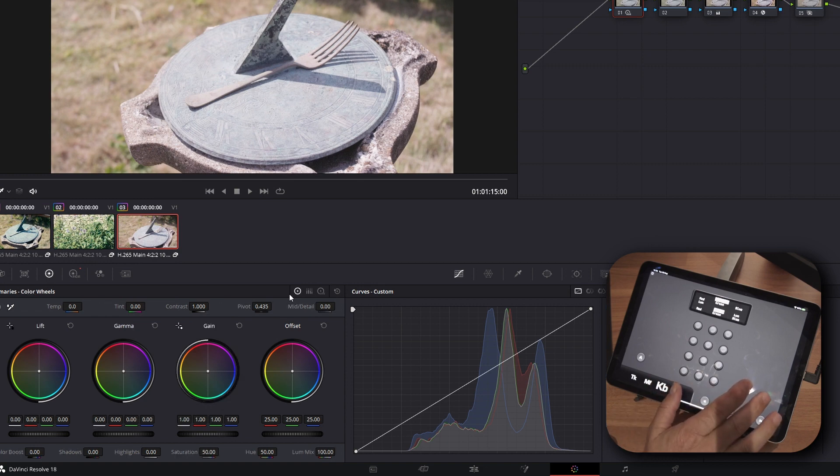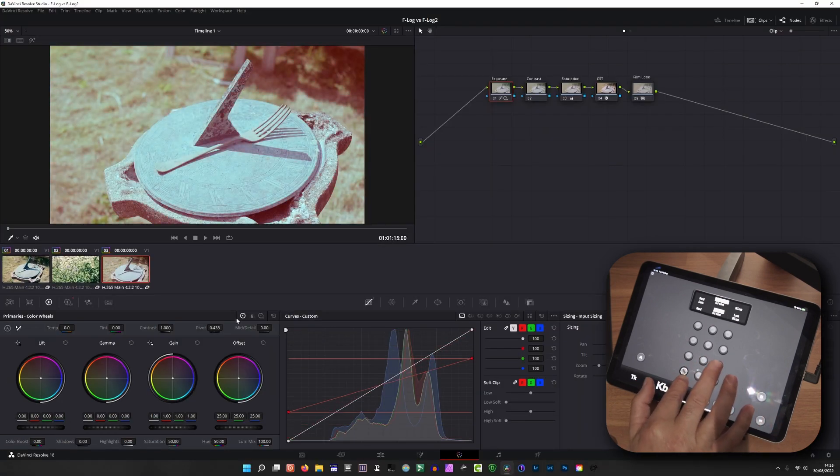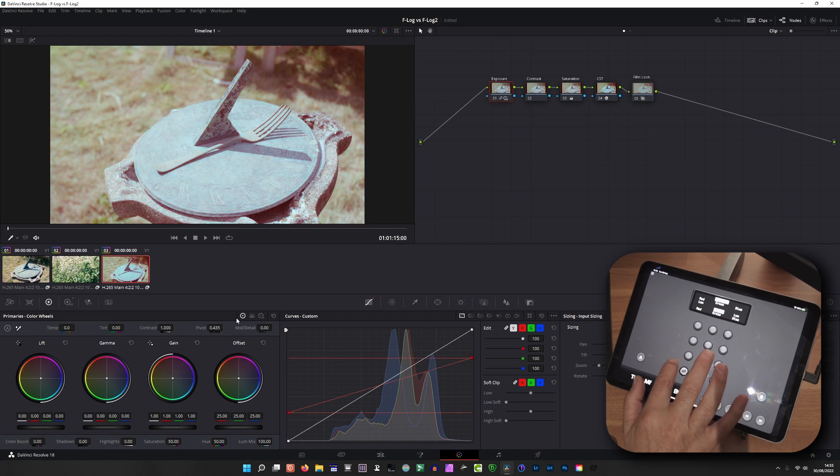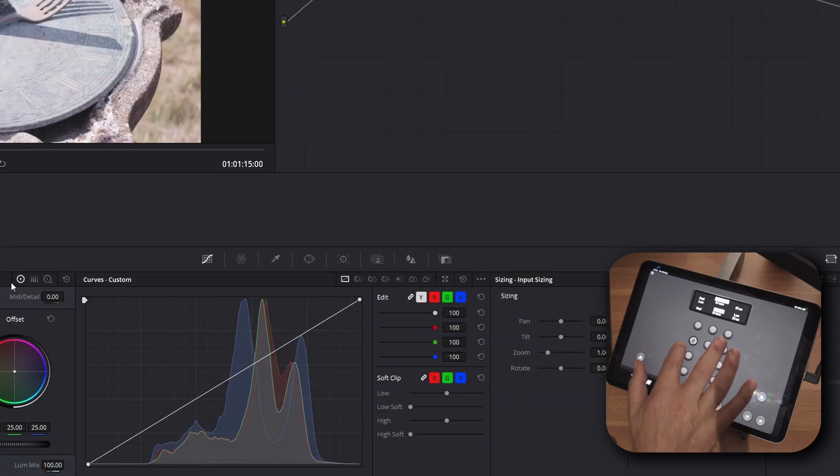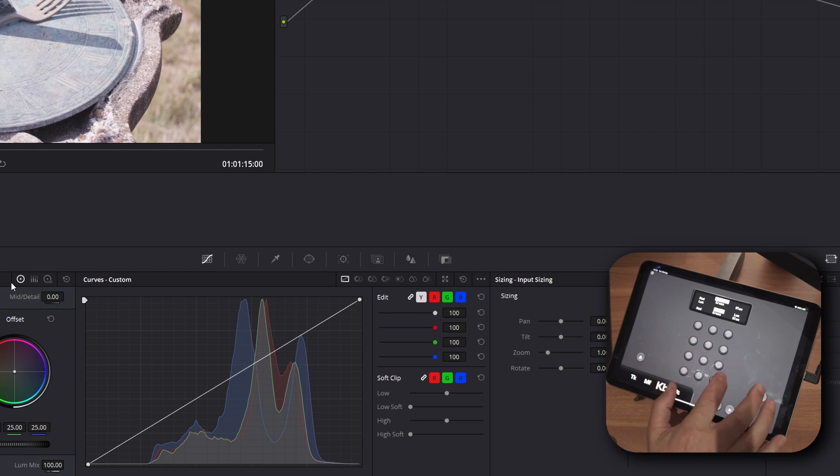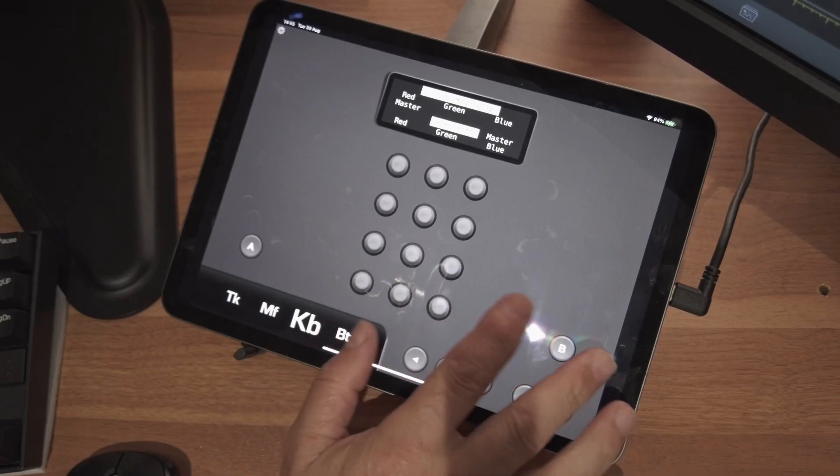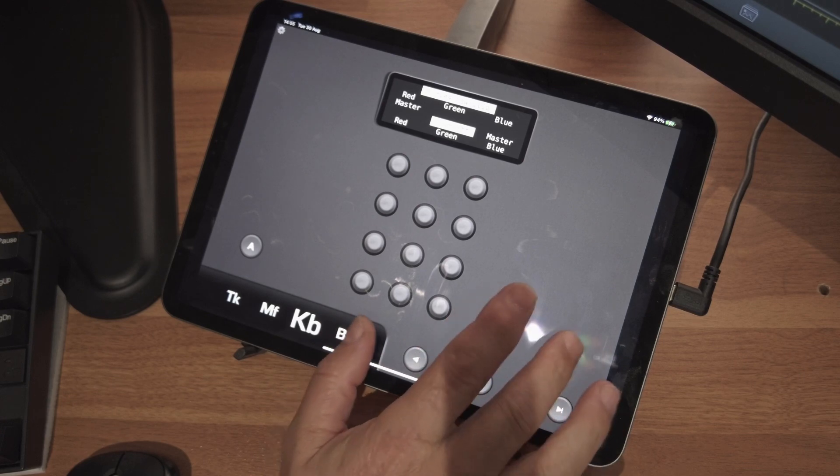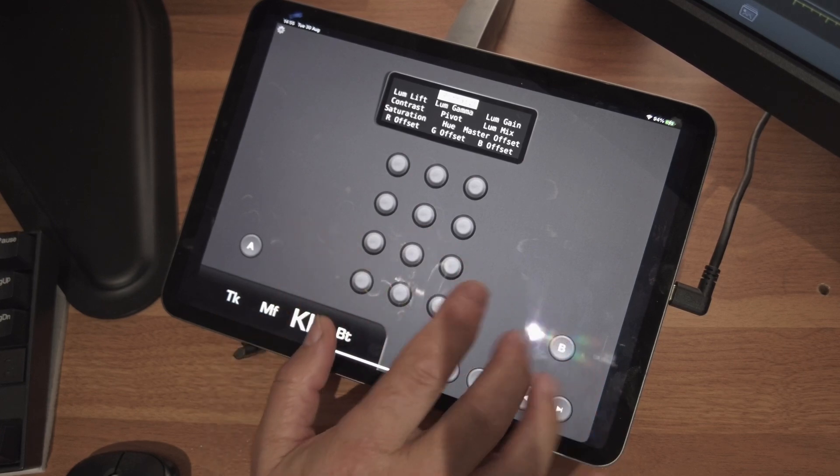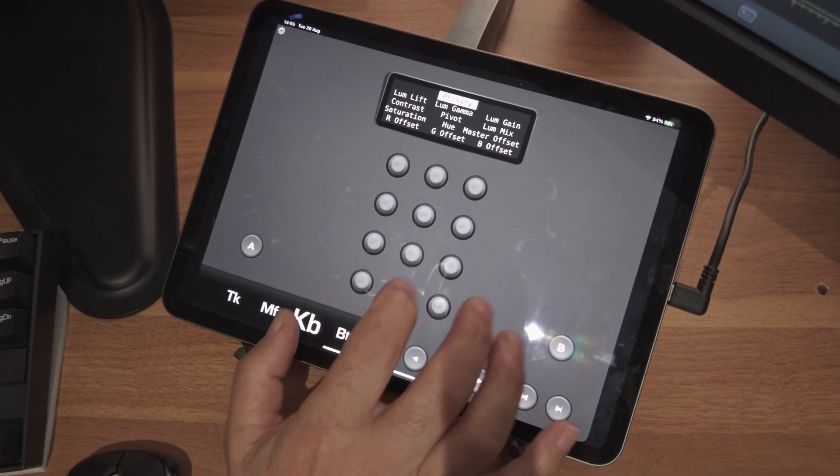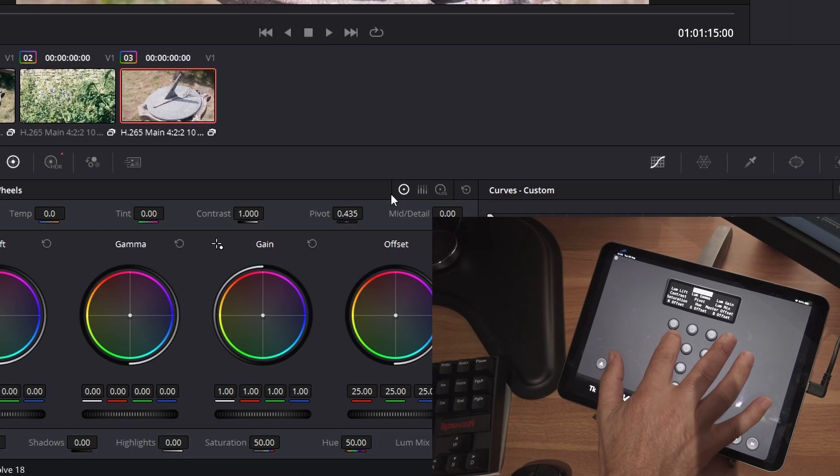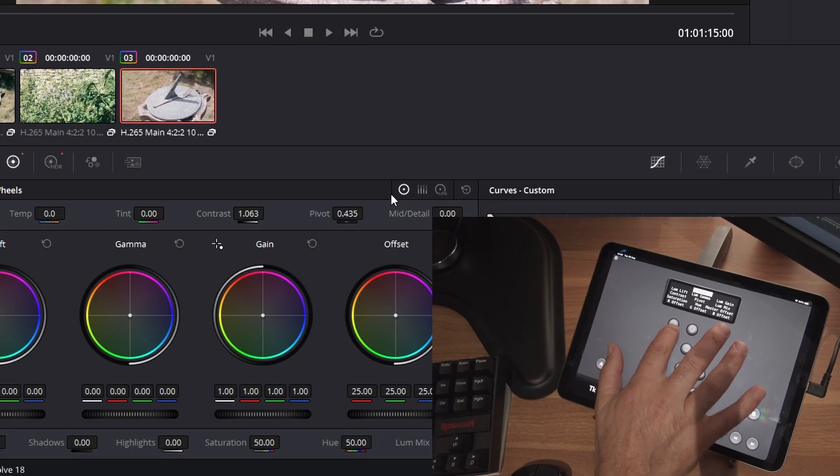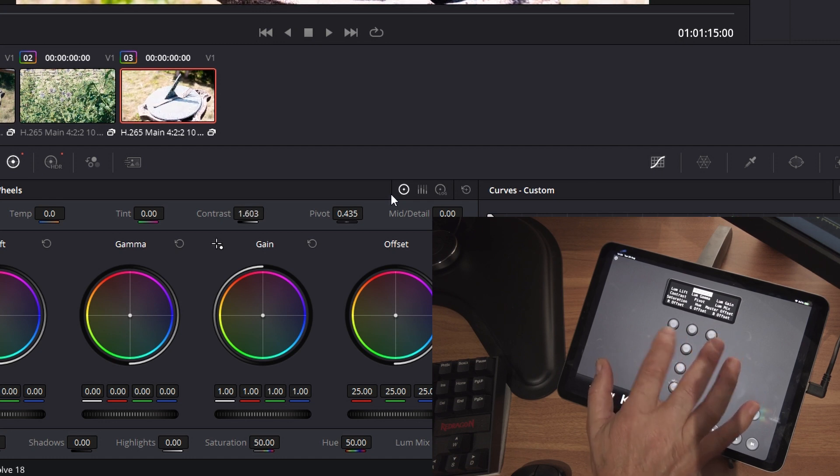Just clicking on the button will change it. We've got Curves High, Curves Low, Input, Size, and Primaries. I'll change the contrast if I want to reset it.